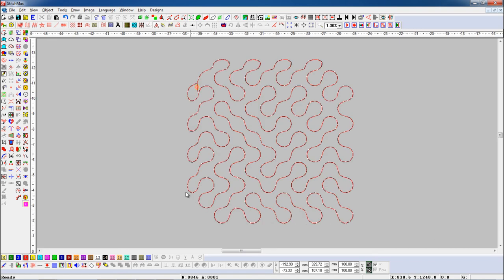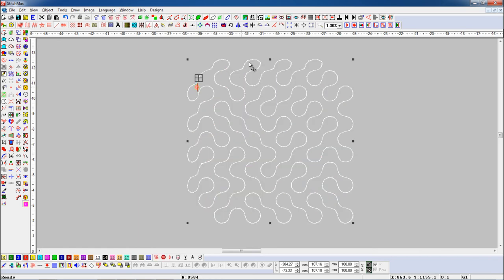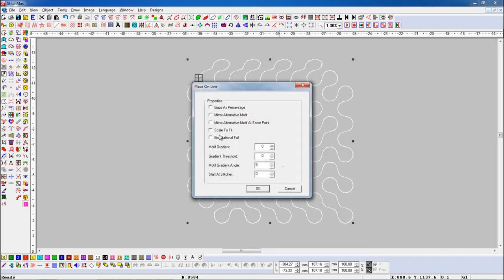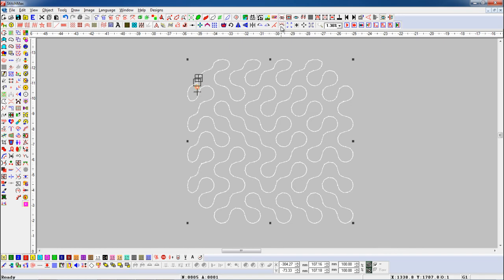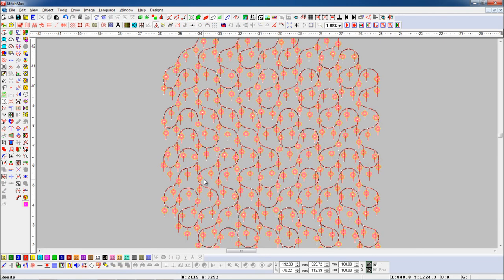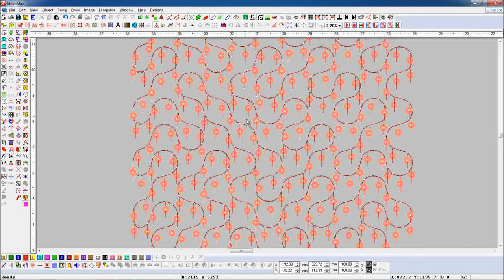Here we have one stipple fill object and one sequin object. First select the stipple fill object and open Place On Line parameter. Turn on the Gravitational Fall button. Then select the sequin object with the Shift key and press Place On Line button. Here you can see this will place that single selected object in gravity falls style.